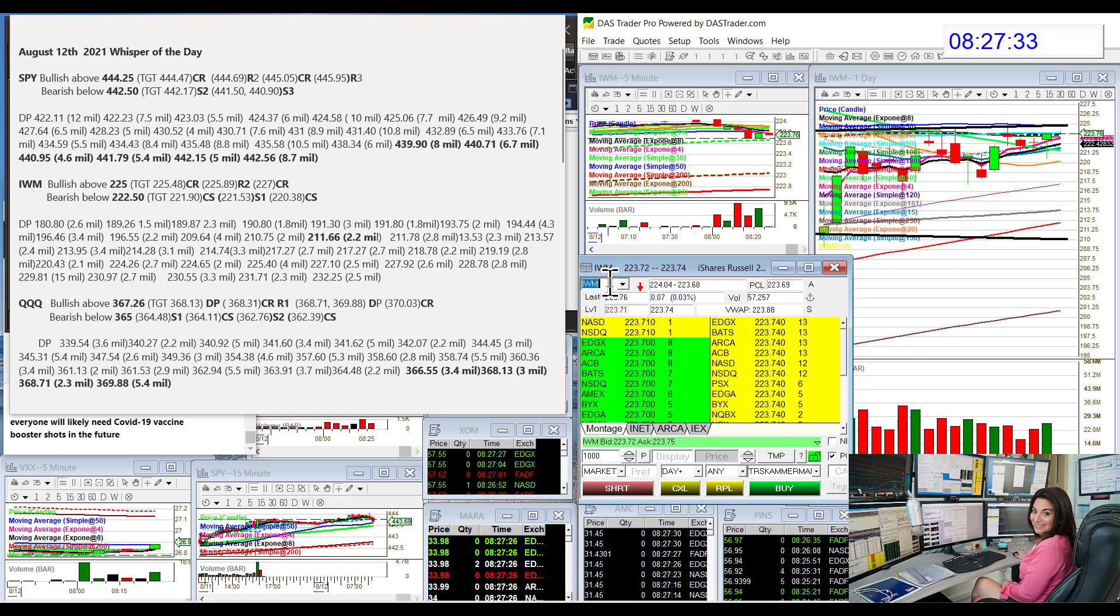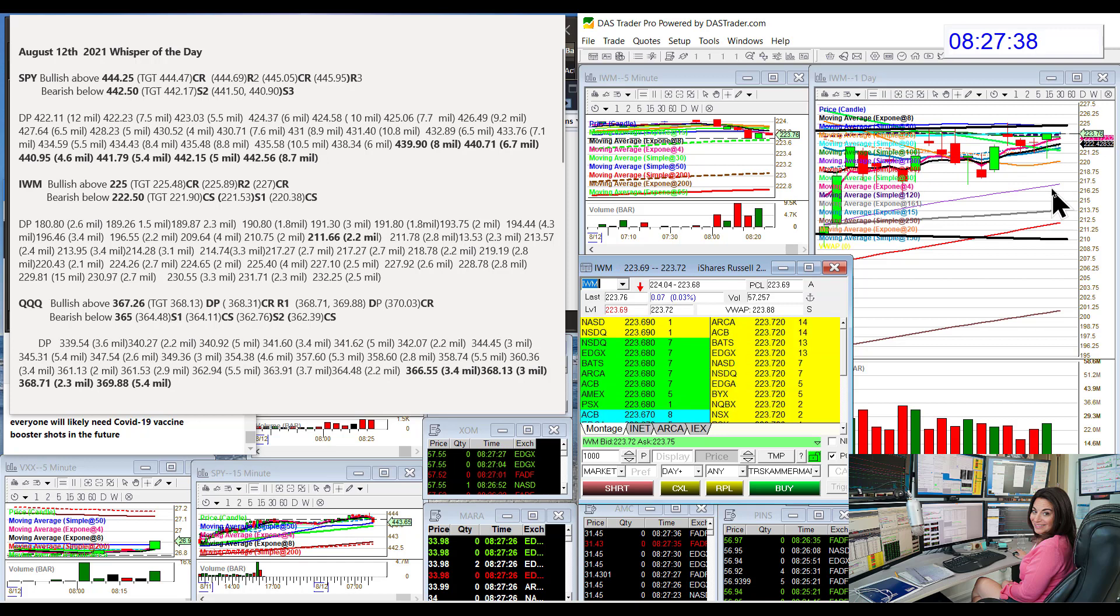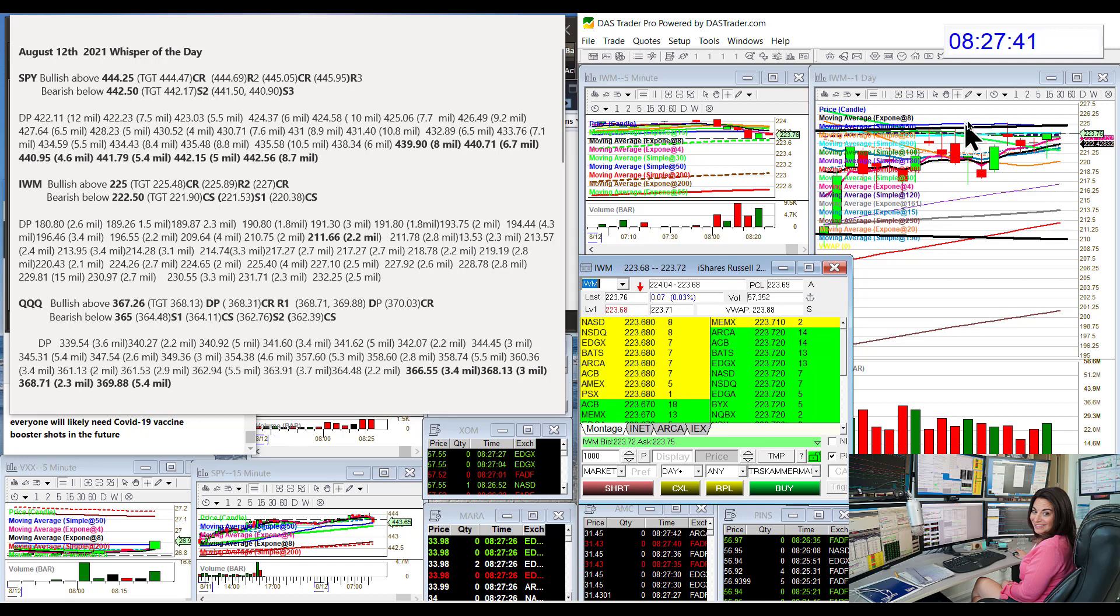The Russell, we're going to be bullish above 225, it's a major level, and we're going to be bearish below 222.50. That's another major level for the Russell.